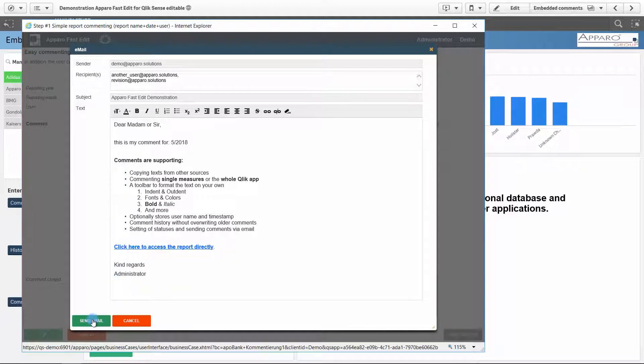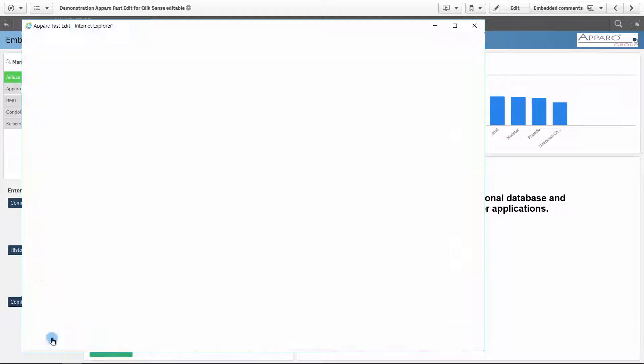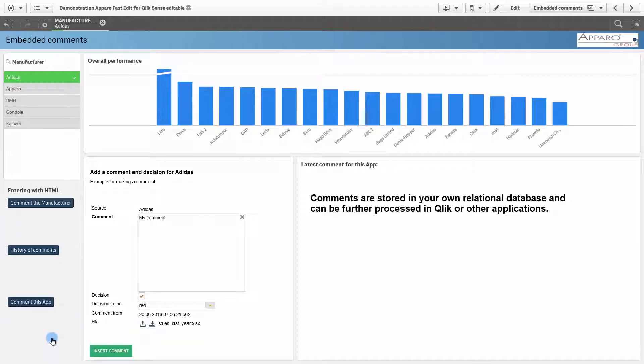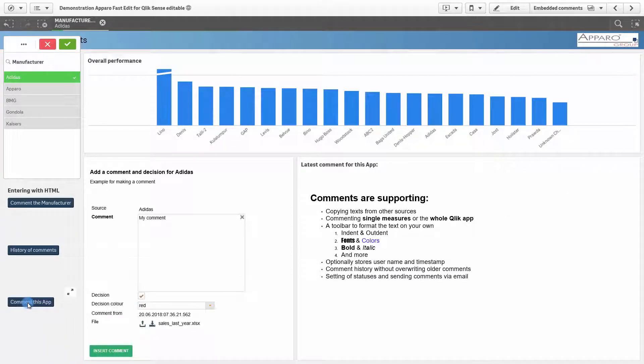Status and email notifications can be used for comment workflows. After saving, the app is automatically refreshed and shows the last comment.